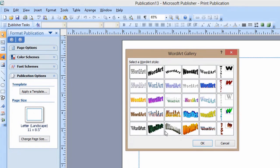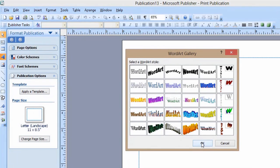Now you can select from the gallery. I just like these letters here. Don't worry about how plain they are. You can format these later. So we'll say OK.